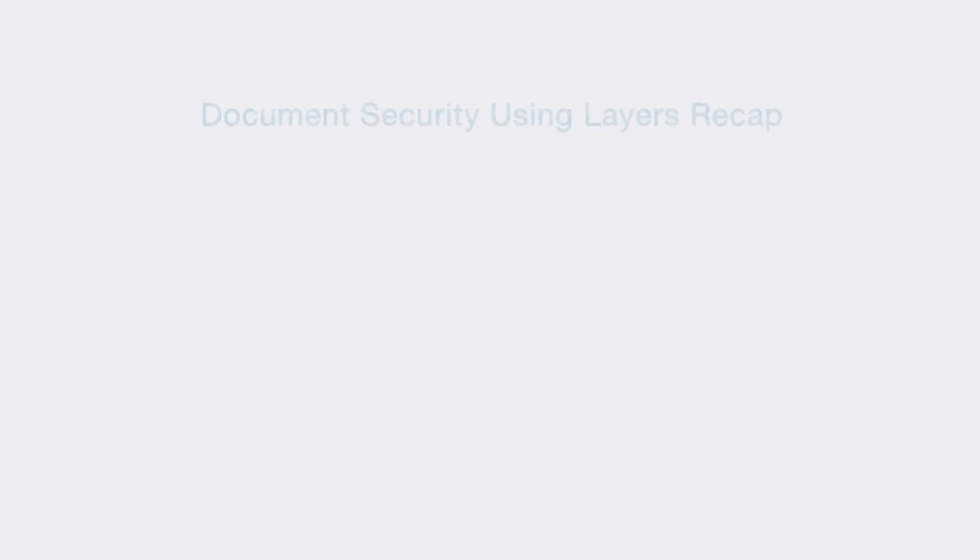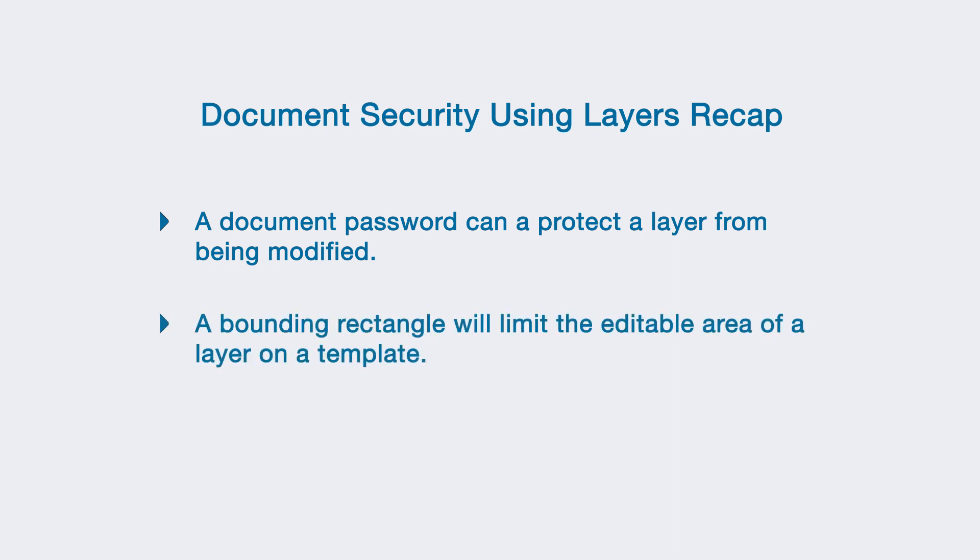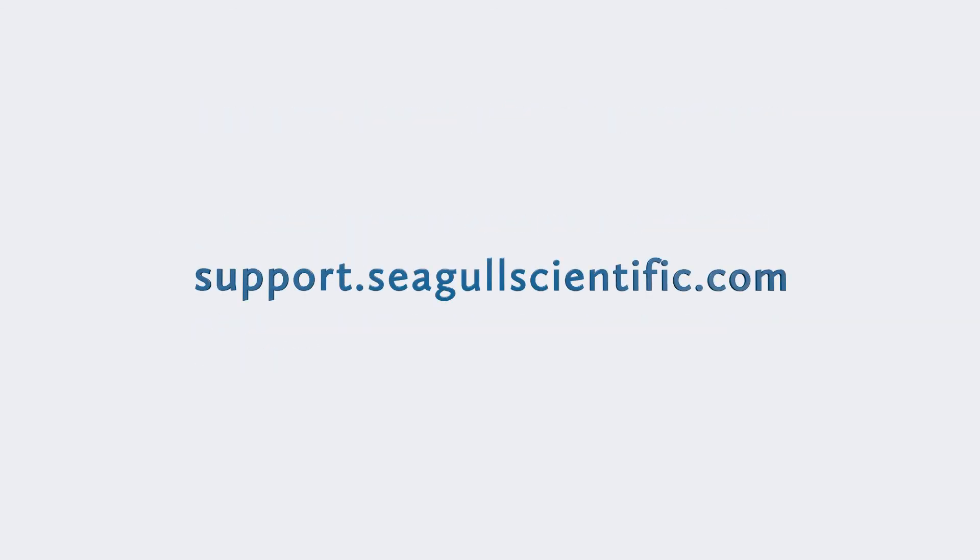To quickly recap, in this video you learned how to set a document password to protect the layers of your document from being modified. You also learned how to limit the editable area of a template by utilizing a bounding rectangle. For more examples, you can check out support.seagullscientific.com.